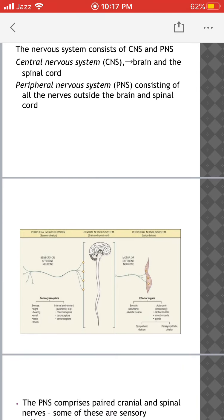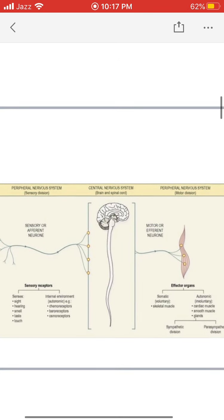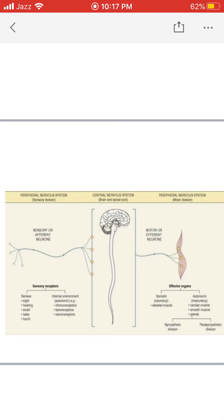Here in this diagram, you can see the central nervous system in the center, which consists of the brain and spinal cord. The upper portion is the brain and the elongated division is the spinal cord. The brain is present inside the cranial cavity and the spinal cord is present inside the vertebral column.